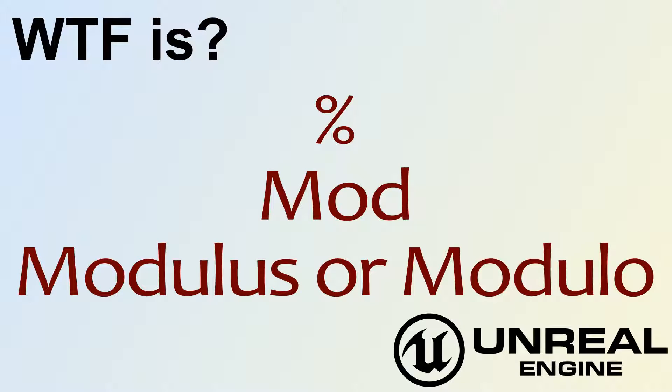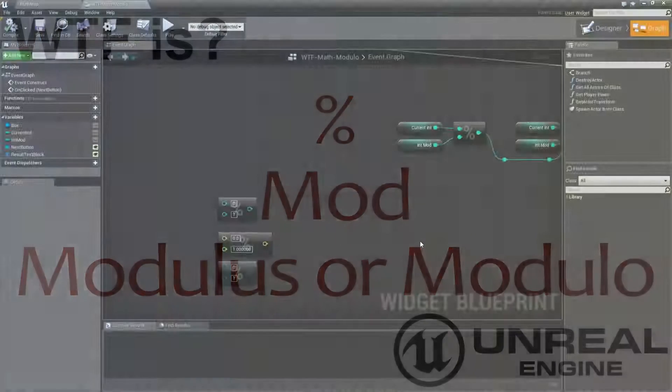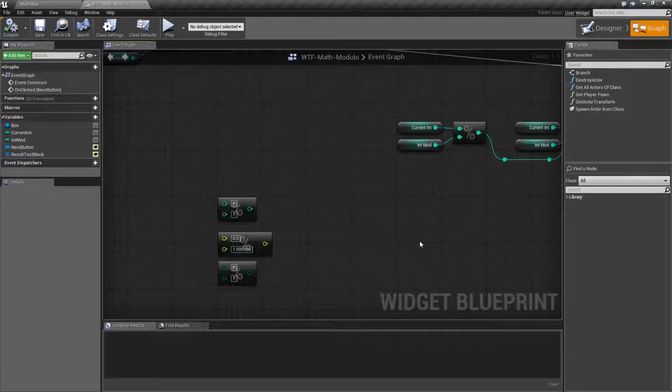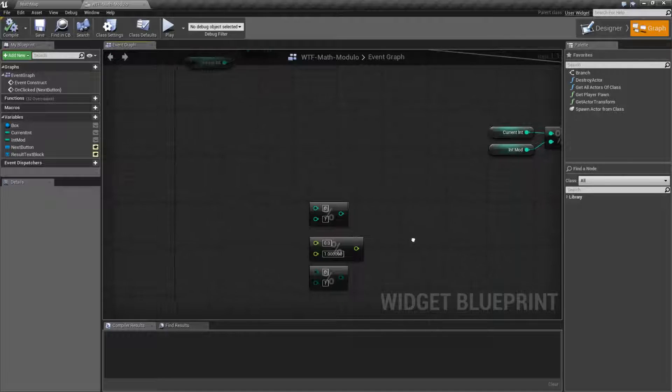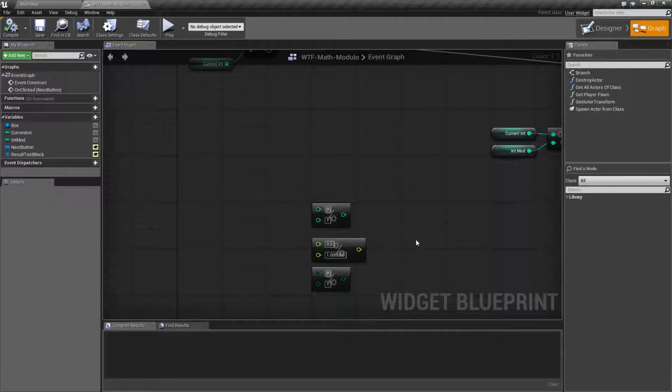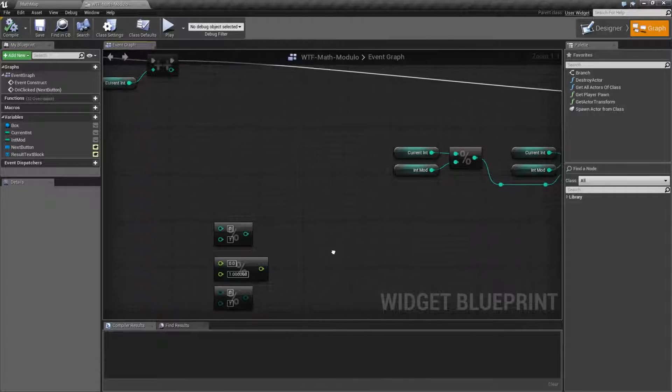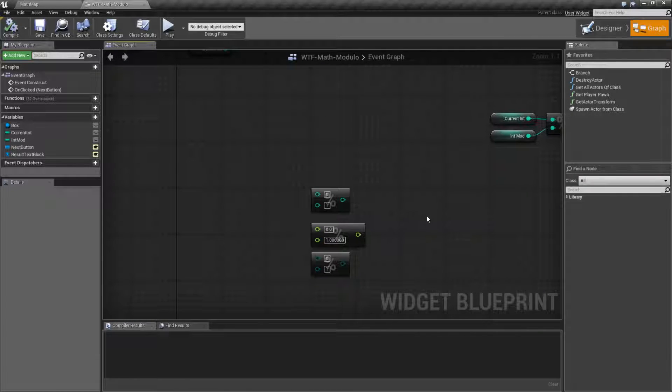Hello, welcome to the video for What is mod, or modulus, or modulo, or the percent sign? Now the reason I said all of those things is because that is the way we would find this inside of the engine.